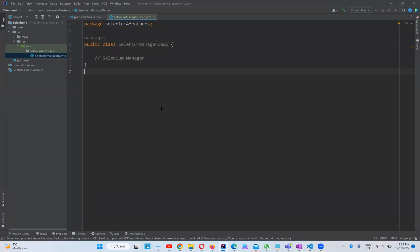In this video we will talk about Selenium Manager in Selenium WebDriver. Selenium Manager is newly introduced in version 4.6.0.